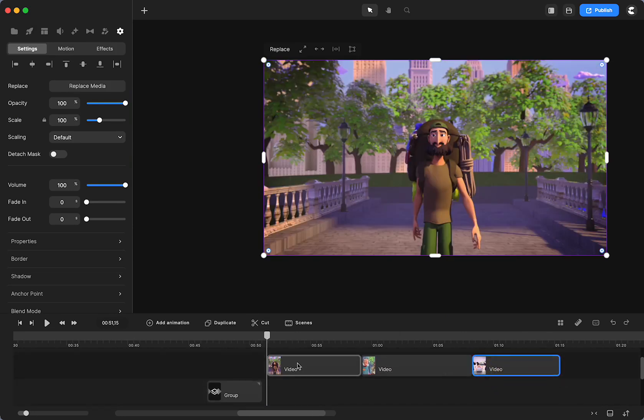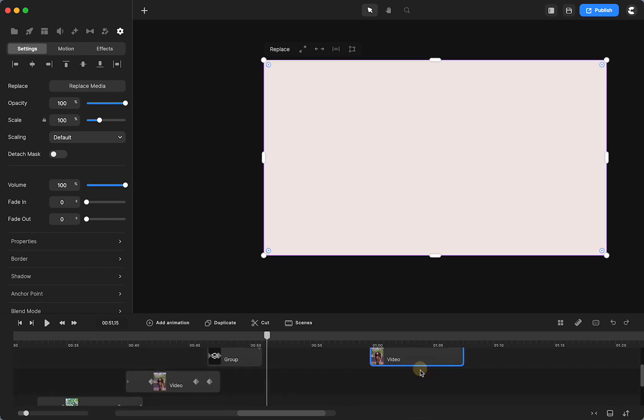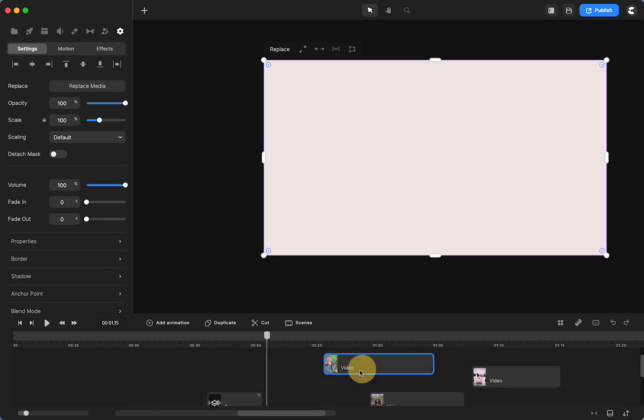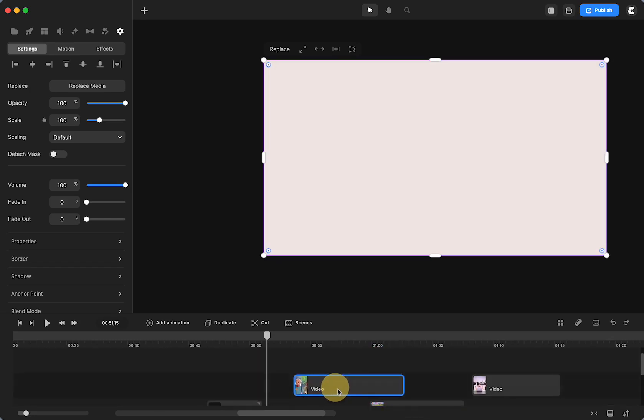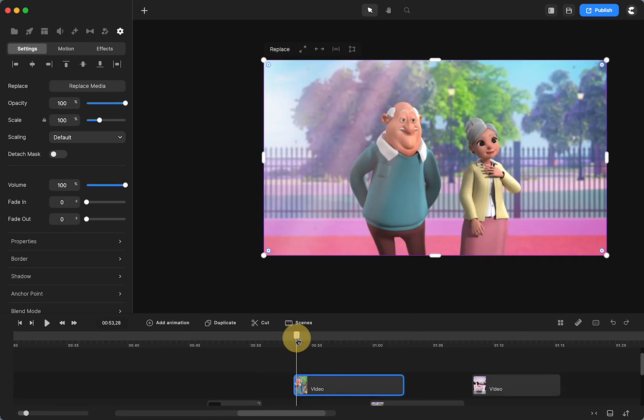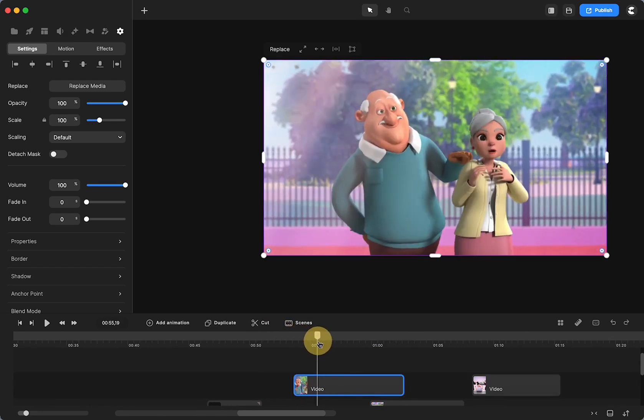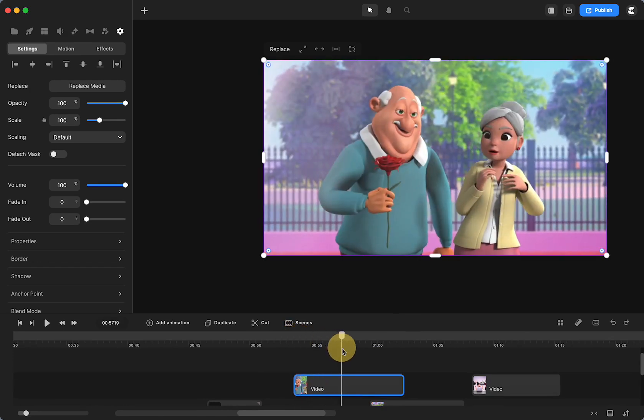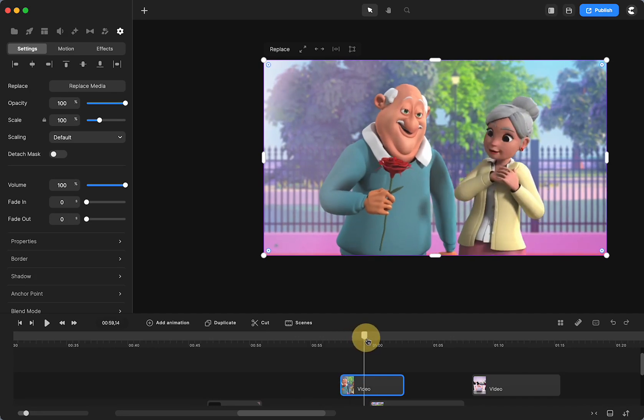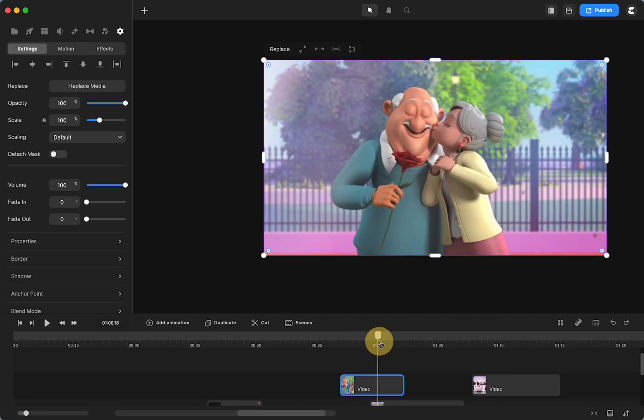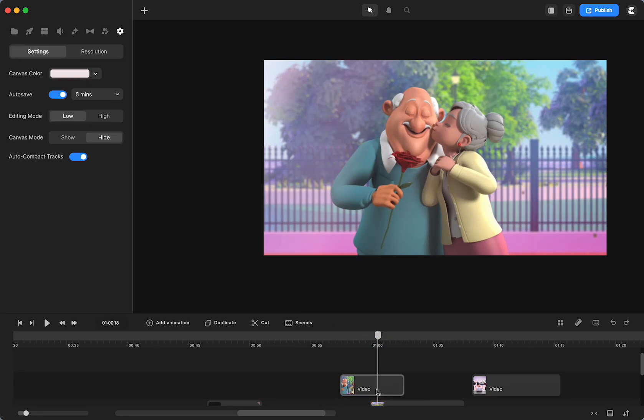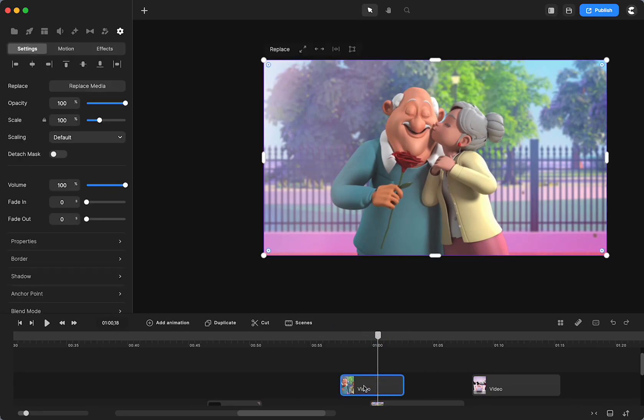You're going to use videos or images or whatever it is that you want to use. So let's start with grandma and grandpa. All you're going to do, and I might shorten this a little because we don't have to watch it all, is we're going to make sure that we are selecting this video so it's highlighted in blue.